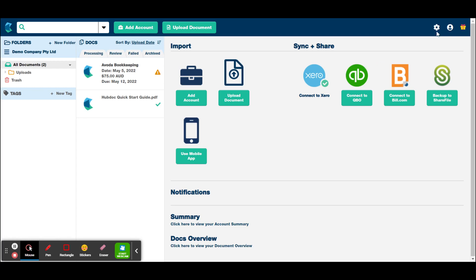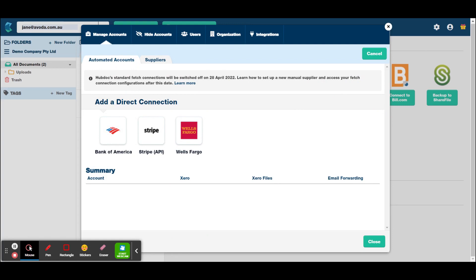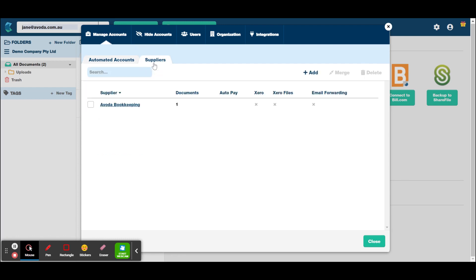So you want to go into this little cog up here. So in the past, as you can see here, HubDoc did have some stuff that was automated, but they've stopped that unfortunately. Perhaps they had a few glitches with that. So let's go to suppliers.